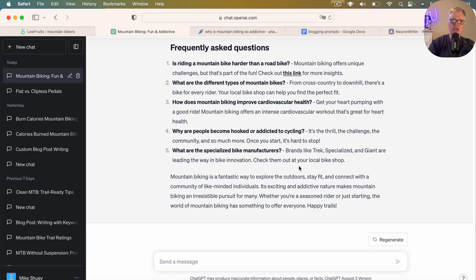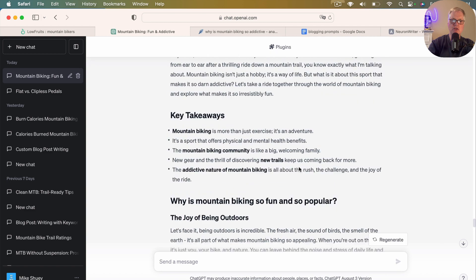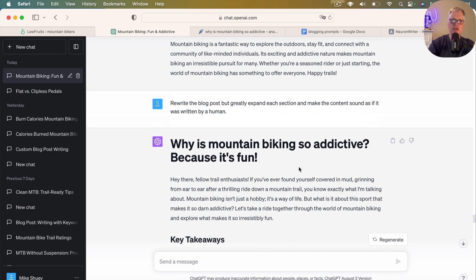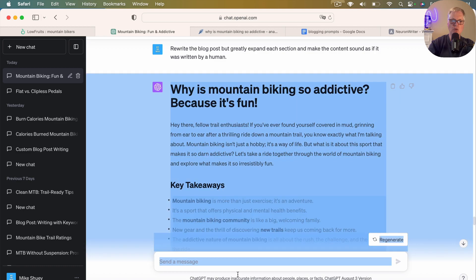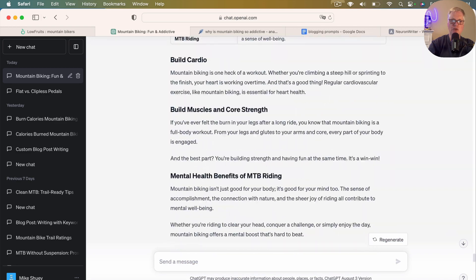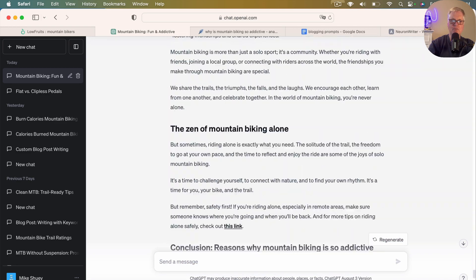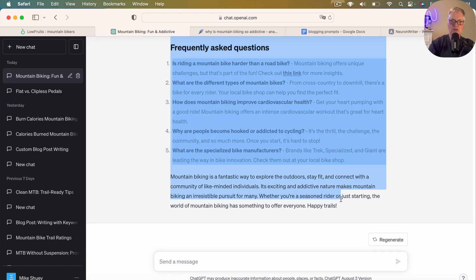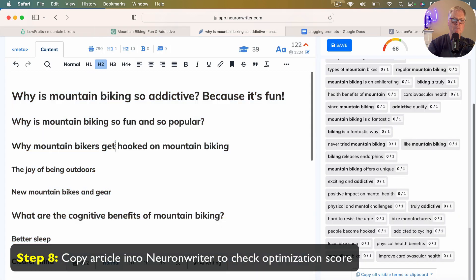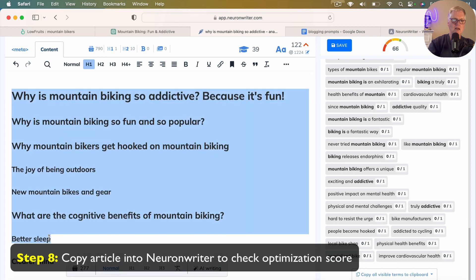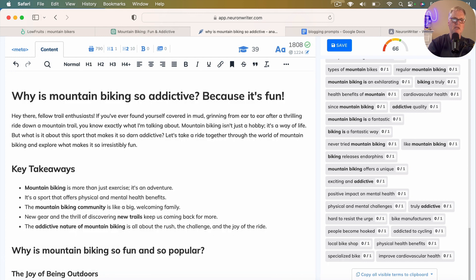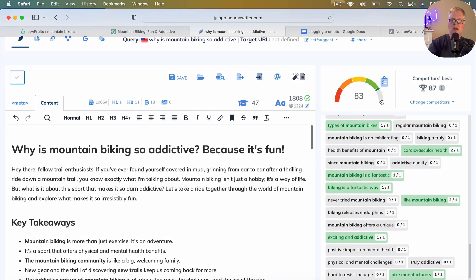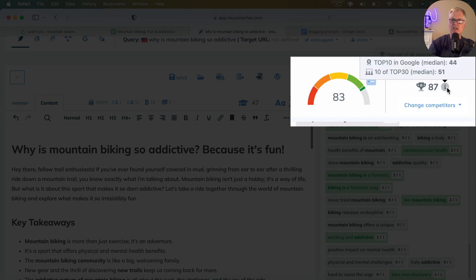So what we're going to do now is we're going to take this and we're going to copy it over into Neuron Writer. And let's take a look and see how it's going to score, what kind of SEO optimization score we get. So there's the end of the article. Let's go back over to Neuron Writer. And we'll copy it in. So we're at 83.